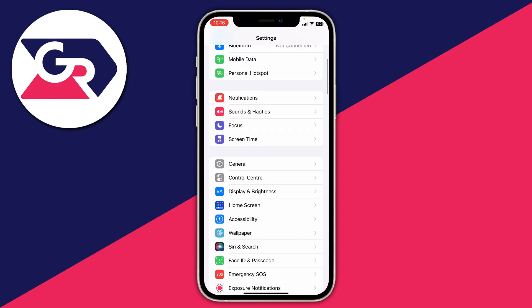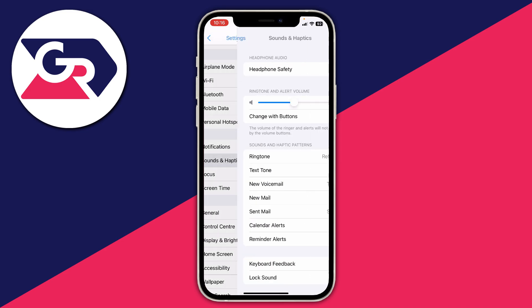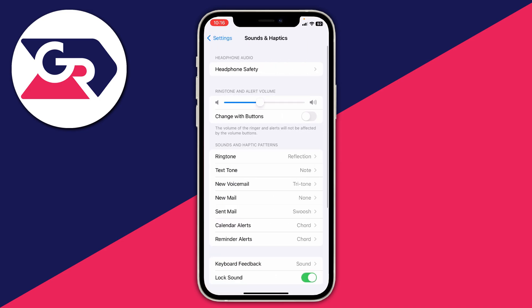Then what you need to do is scroll down and go to the option for Sounds and Haptics, just like this.